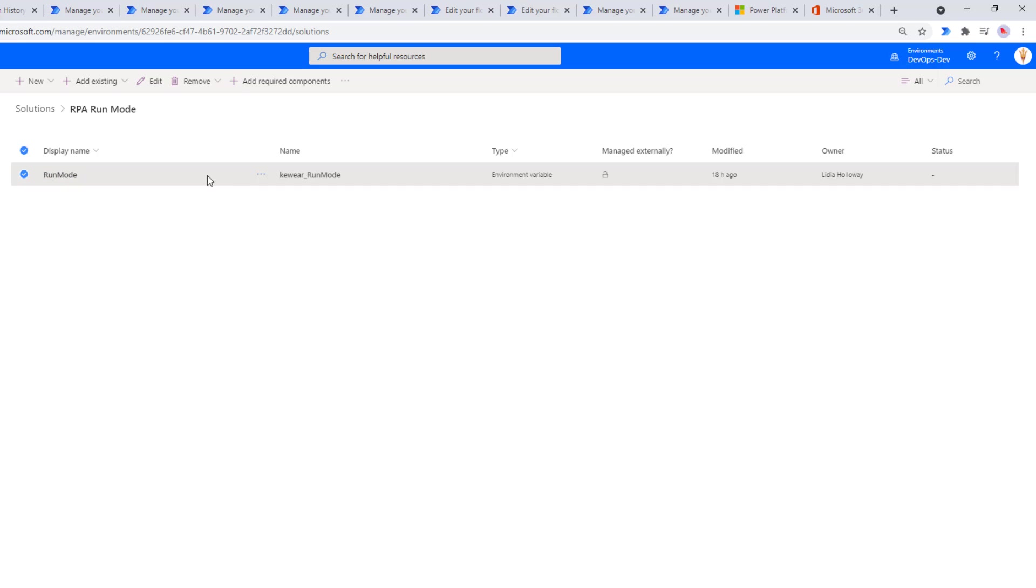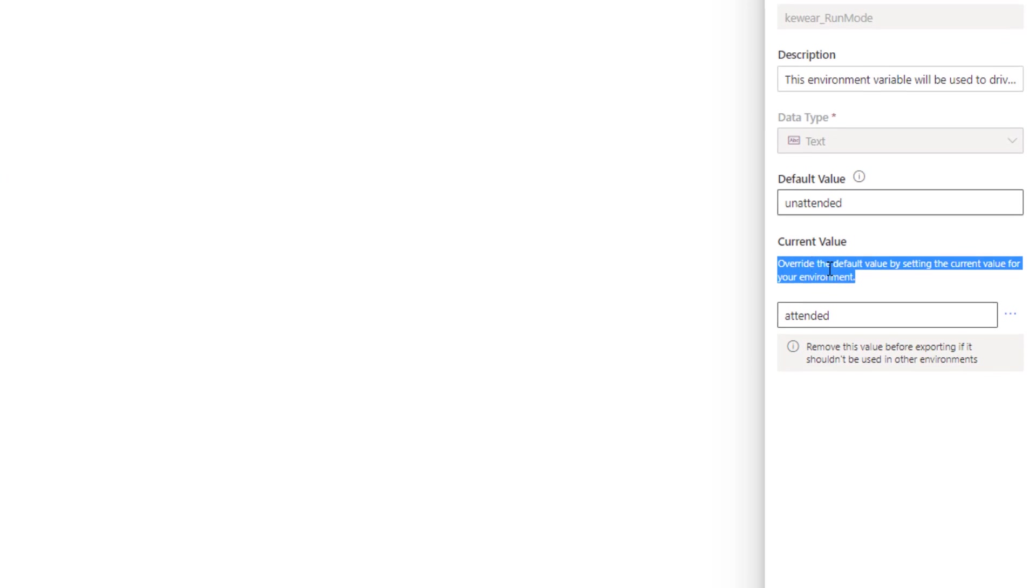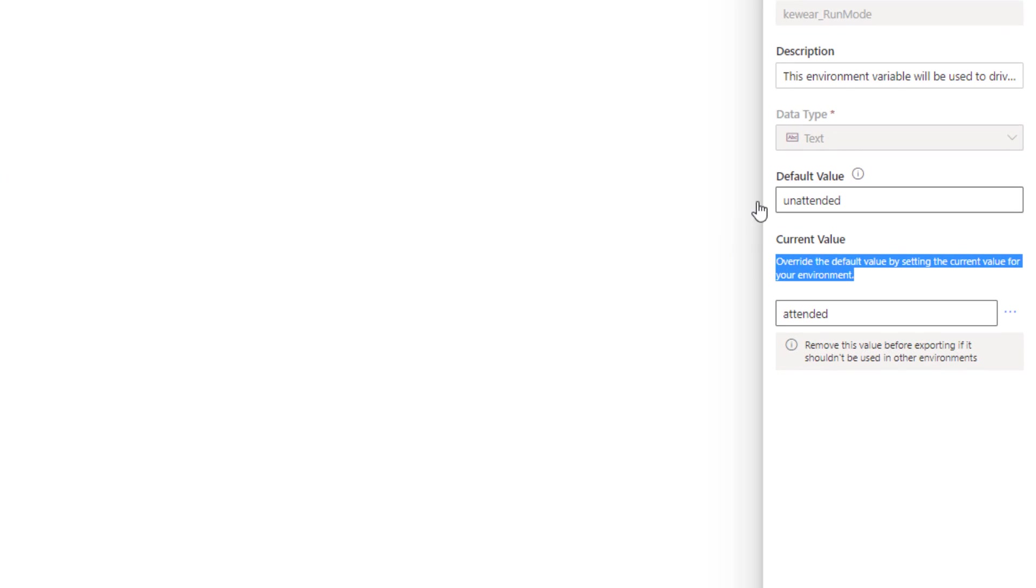It is of type text, and then we've got the default value of unattended and the current value of attended. As it says here, when the current value is set, it will override the default value by setting the current value for your environment.